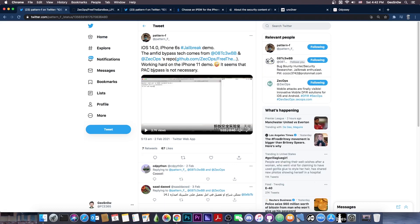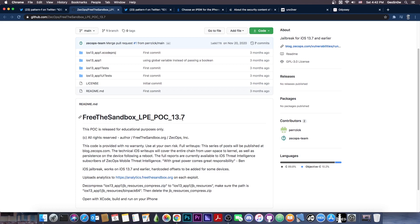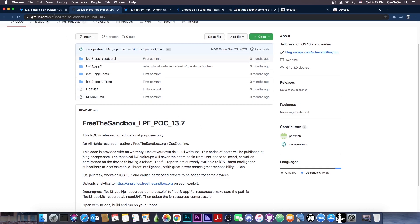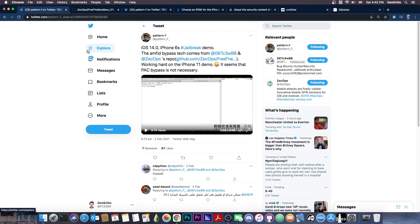They also mention in here that they are using Zekops' Amphit bypass, which is actually quite great, because this was posted for 13.7 as part of their local privilege escalation exploit. But it's great to see it working, even on iOS 14. So that's what they used in order to bypass Amphit in here.